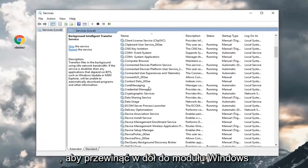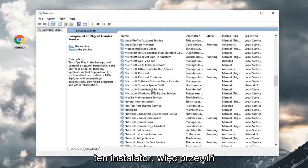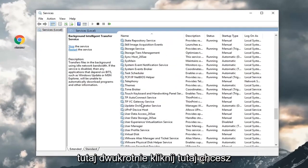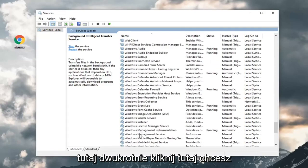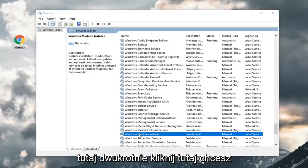You want to scroll down to the Windows Modules Installer. Scroll down here and double click on it.